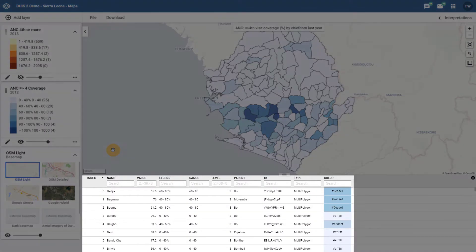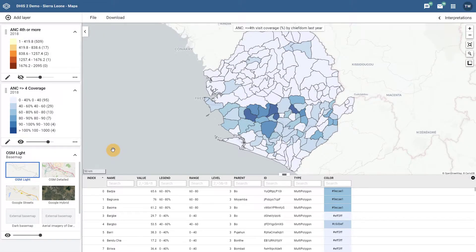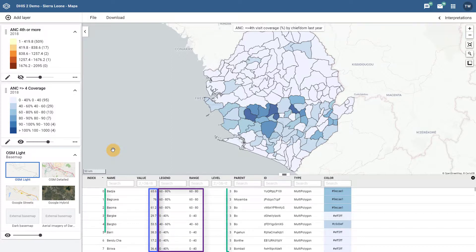The data table shows all of the underlying data related to the map layer that has been produced based on the data item which you have selected. In this case we are working with an indicator, and we can see that the data table displays all of the values for this indicator, the legend it belongs to, as well as all of the relevant organization unit information.